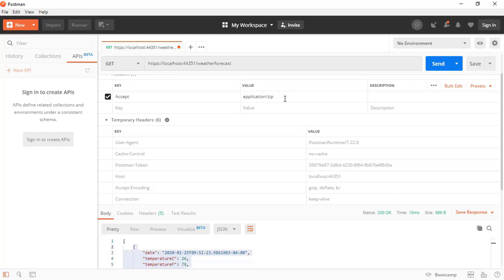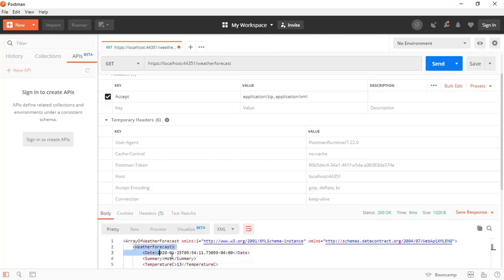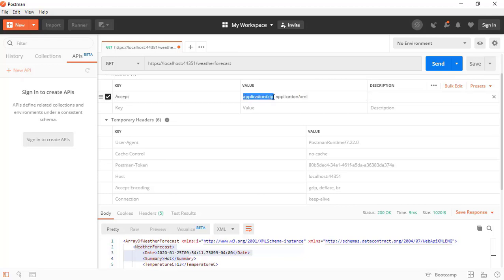If you want, you can configure your web API so that if it cannot serve the response in the media type requested by the client, it returns an error. We are not limited to just one media type in the Accept header. For example, we can say application/zip and application/xml — meaning send me the resource in zip format or in XML format. If we press Send, we get the data in XML, because the web API uses the first media type it can work with.